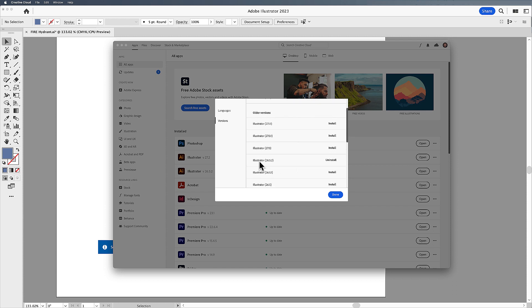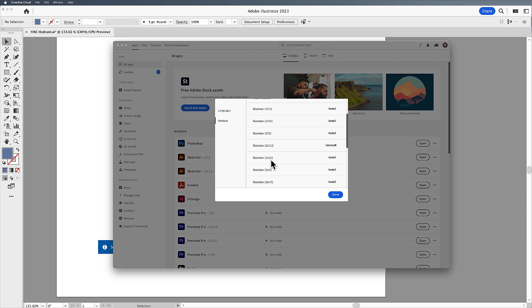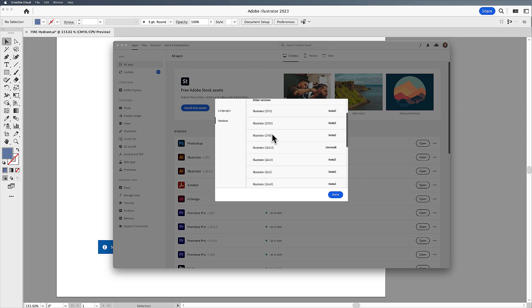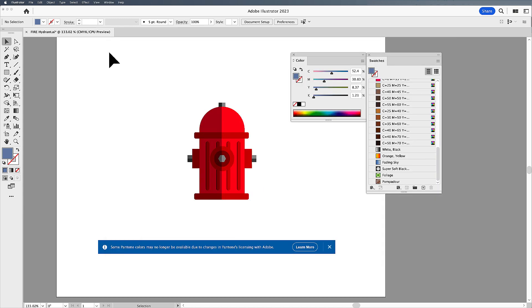Well, the last version that had the Pantone spot colors in it was 2022 version. And here in Illustrator, this is going to be the 26 build because the 27 build is going to be 2023. So all I had to do was install that. And once I installed that, everything was good.